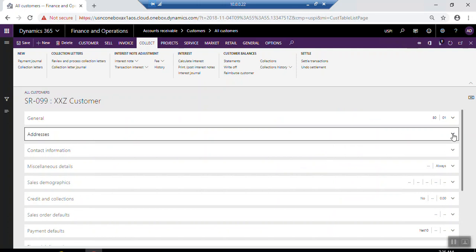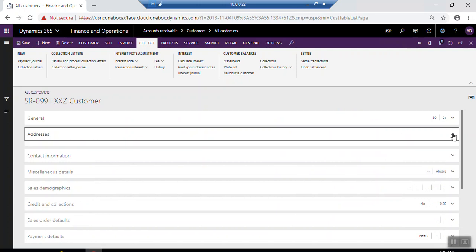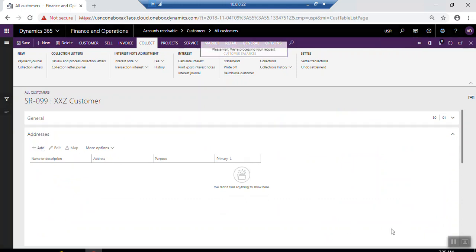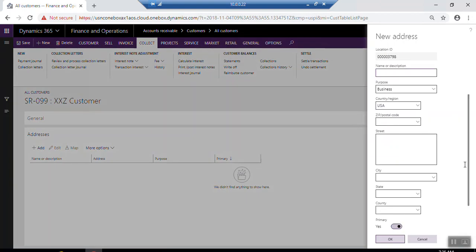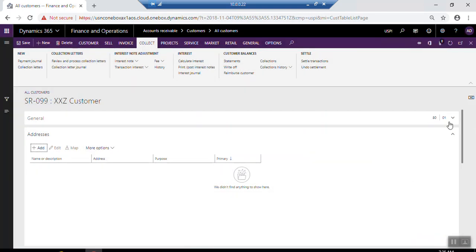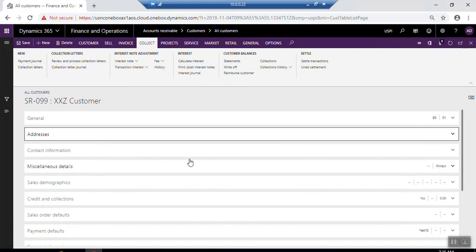You can add address information by clicking Add. A new panel will appear on the right side of the screen where you can add all address details: the name, postal code, street, city, state, country, and whether it is the primary address or not.